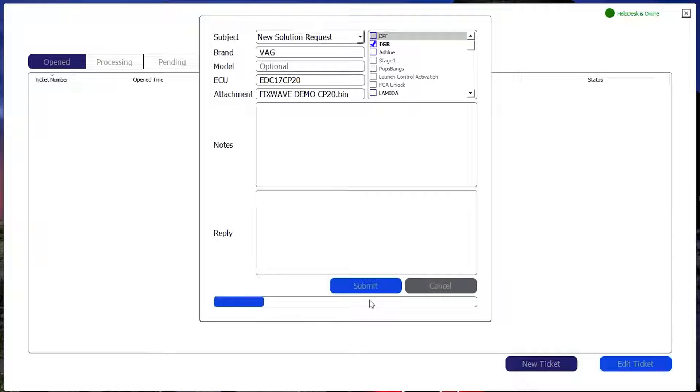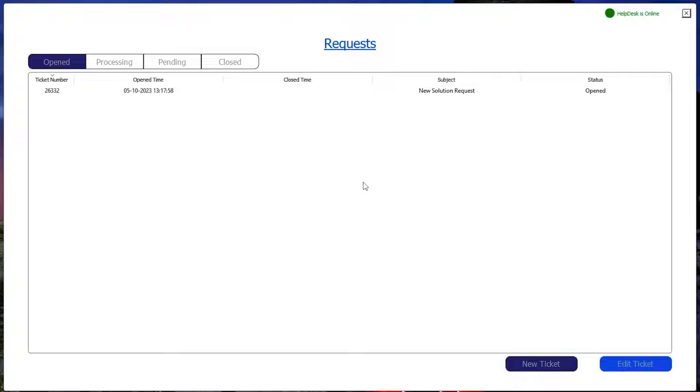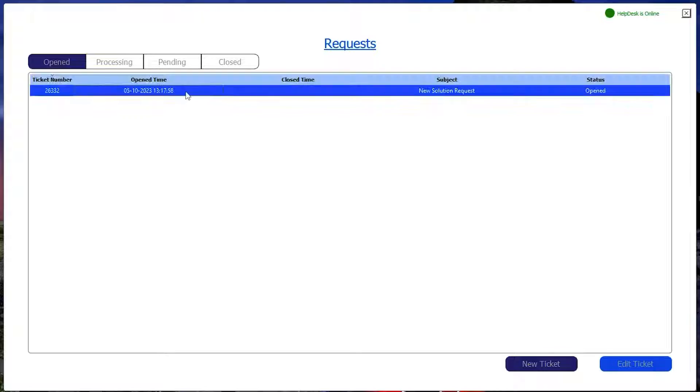From here select the options we want to remove and add any additional notes. For example if you have any extra fault codes you want to ensure are removed from the file and click submit. This will start a ticket with FixWave support team and will be logged in the requests window.